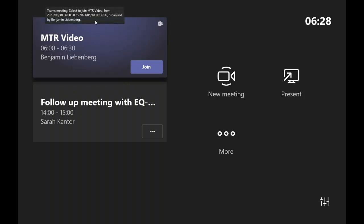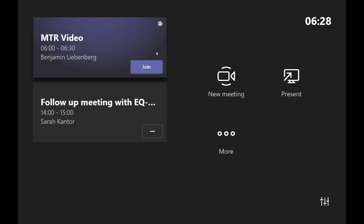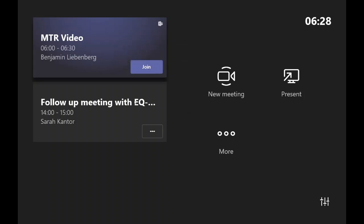You won't have to use a mouse and keyboard. You just walk up and you click join. Non-teams meetings will not have a join button. You'll have the opportunity to start a new meeting, present, or click more to access settings.